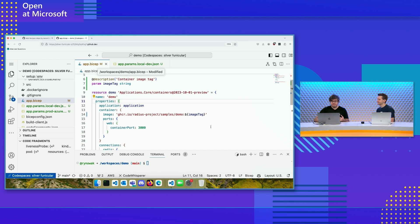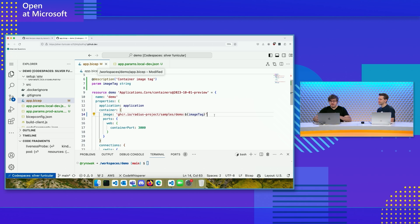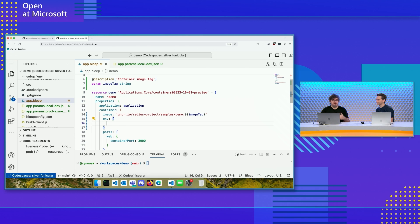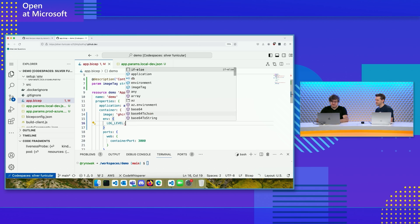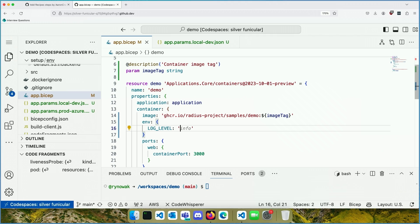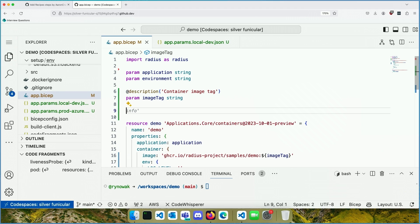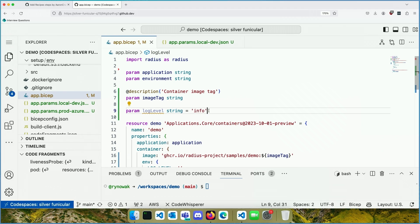Another thing you may need to do is set some environment variables — maybe there are required settings, or maybe you have different behaviors depending on where you're deploying to. A good example might be different kinds of logging depending on the environment. So I'll add an environment variable here: `logLevel`. I could hard-code that to something like `info`, or use Bicep for conditional logic, but what I really want is a parameter. I'll declare a parameter, `logLevel`, and default it to `info` so it's `info` by default if nothing is passed in.